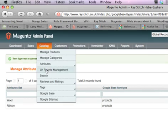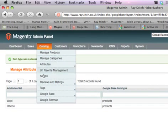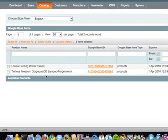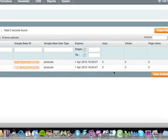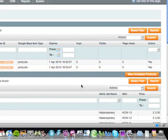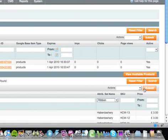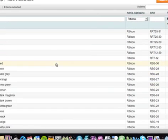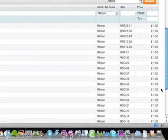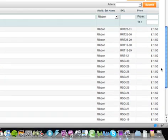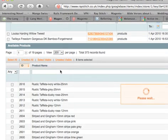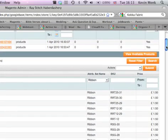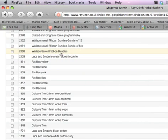And then what we should be able to do is let's go to Google base, manage items. There's two that have already appeared, and we say a few available products. And under here we do a search for our ribbon stuff, and it's not going to allow me to add any of these at the moment. Let's take one that I can show you, and then we'll come back to that. Basically it needs to be a configurable product at the moment, so let's take this Wallace Sewell ribbon bundles and see if we can add that.